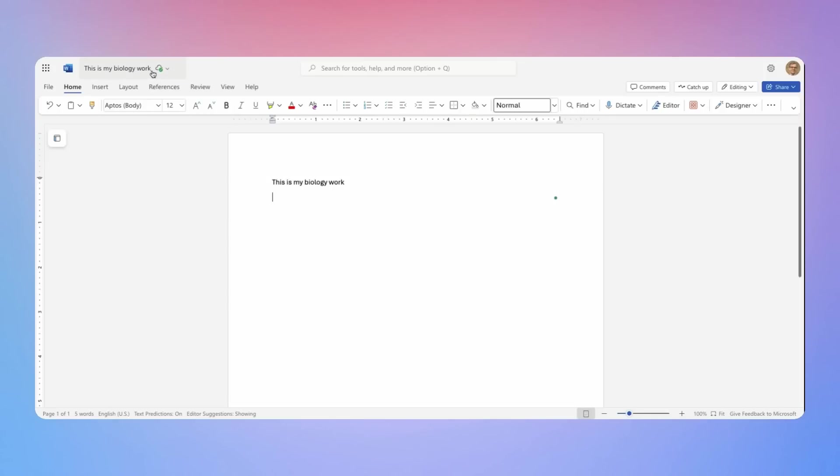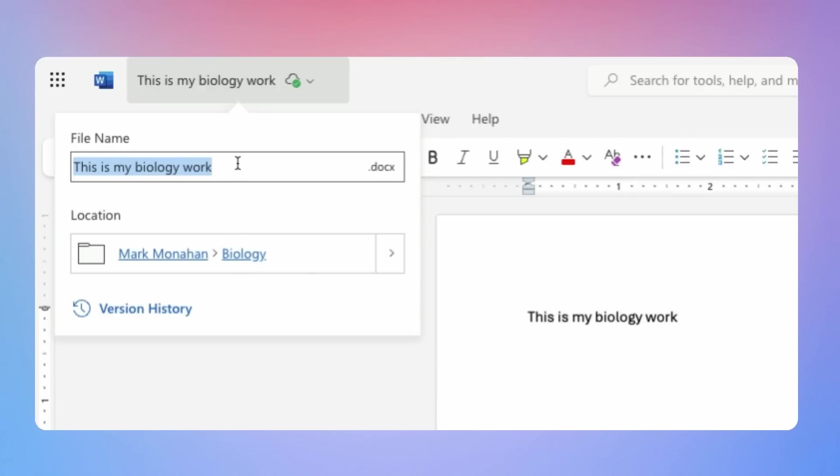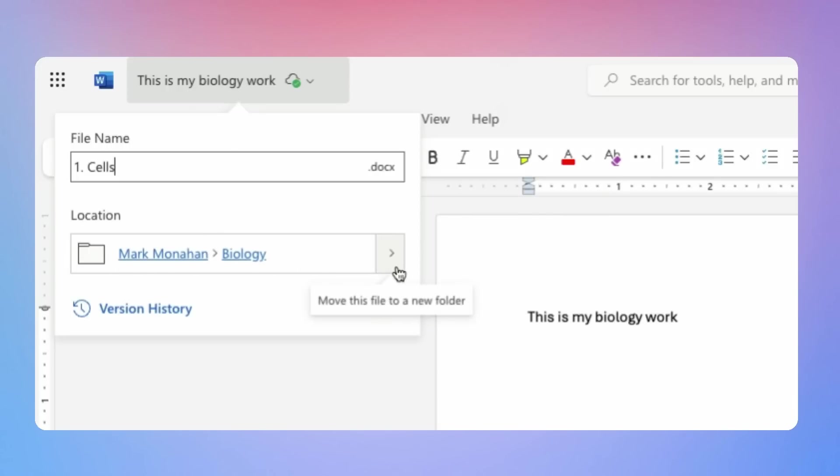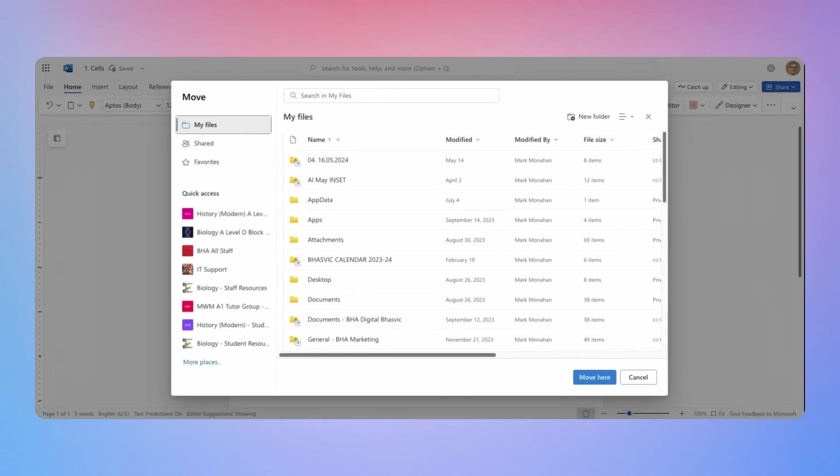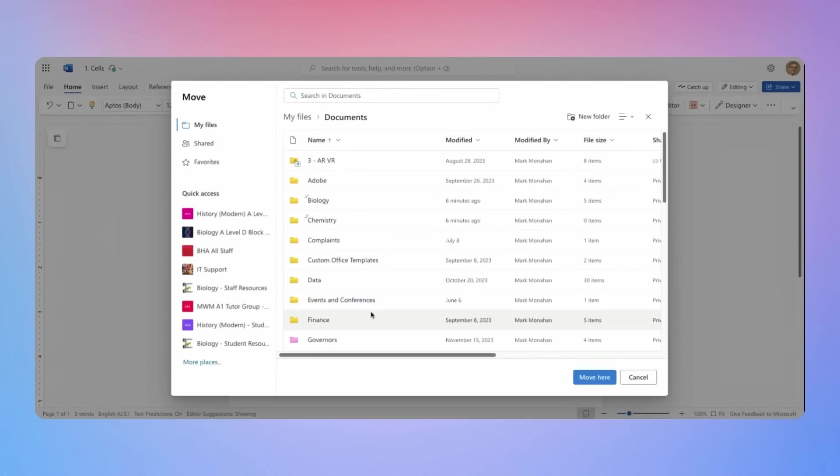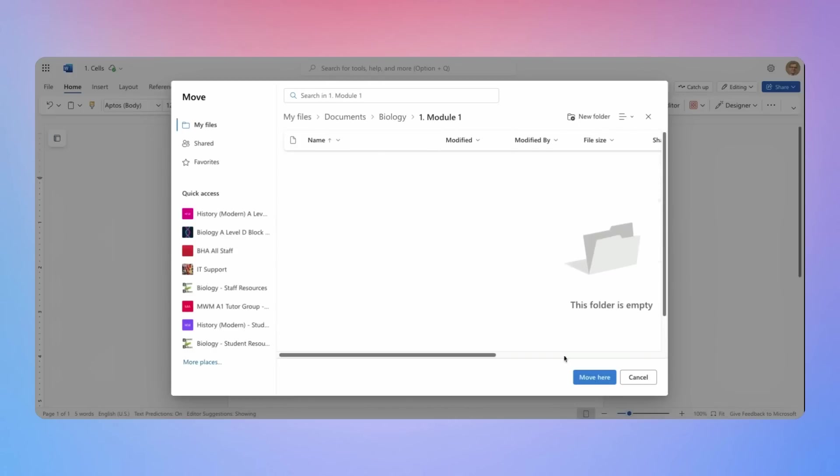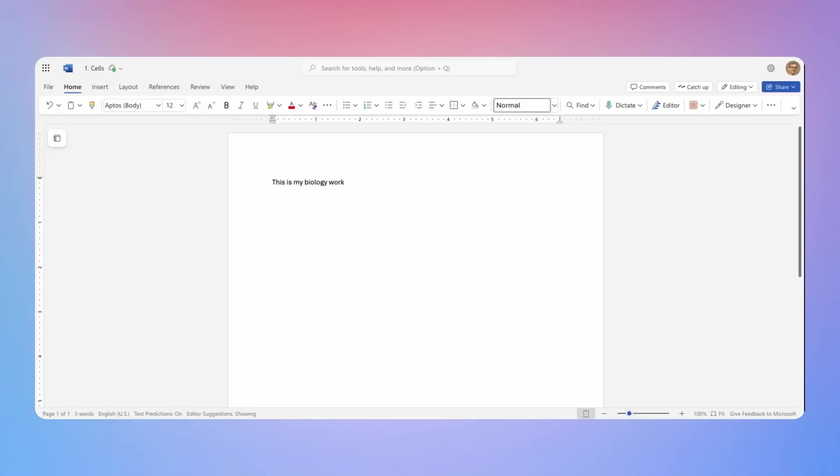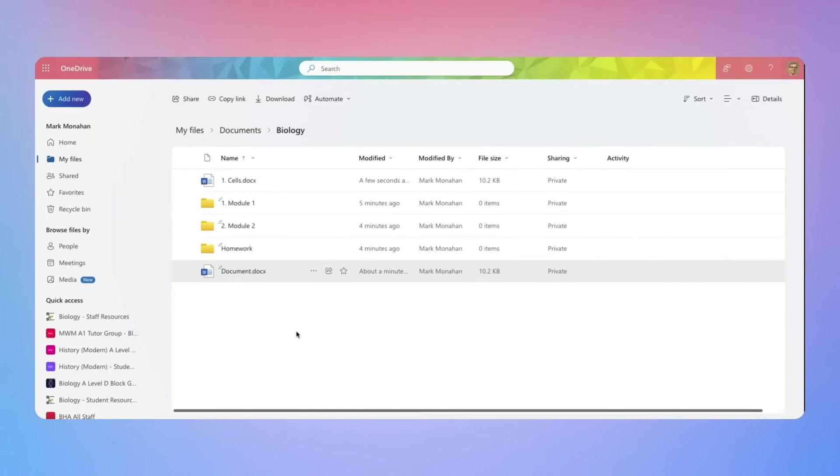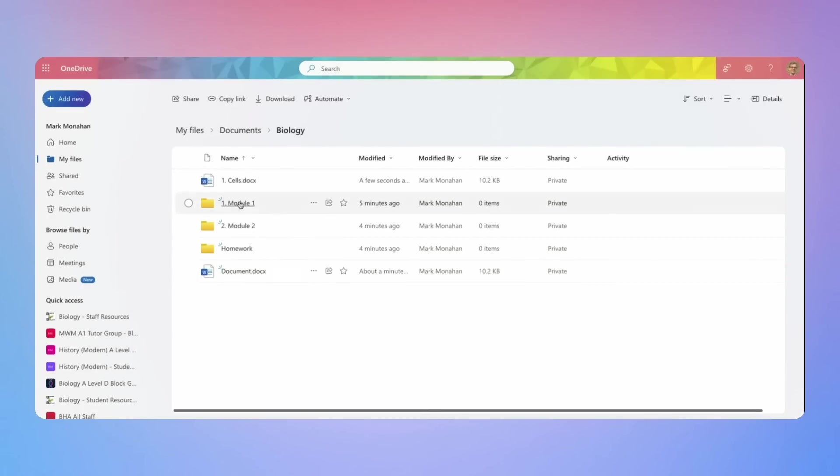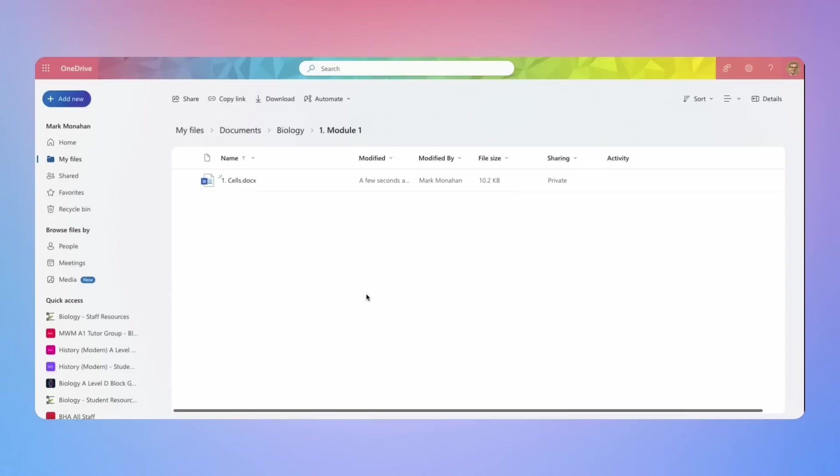So simply once you're in OneDrive's online version of Word, you can click at the top here and you can change the file name. So I'm going to call this one cells. And then I can see here where it's saying that it's going to save but I might want to move that. So I can click on the little arrow and it'll bring up the OneDrive interface that I'm used to. I know in my documents and I had a biology folder and I want to make sure that document now is in module one. So I'm going to click move here and that will move that document inside that folder. And if I jump over to my OneDrive and have a look now, I can see this cells document, but in a moment, hopefully it will move into here and there it is. It's moved into there.